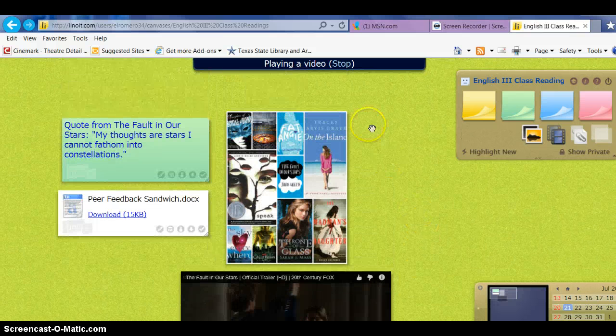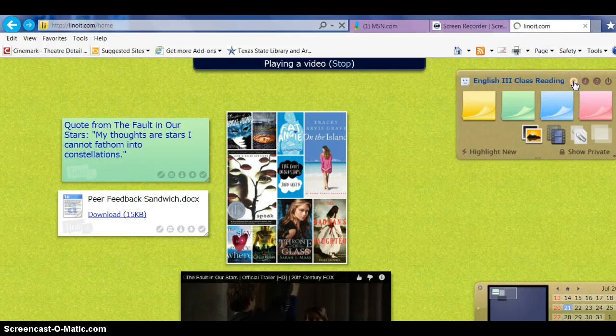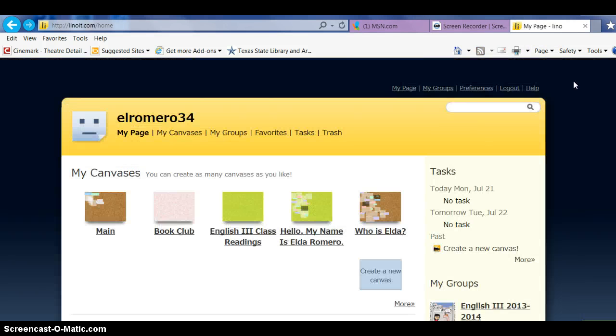There is so much you can do with Lino, and it's so easy to create. Let's go back to my page.